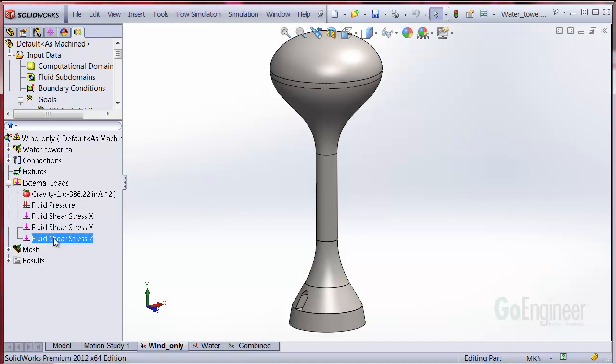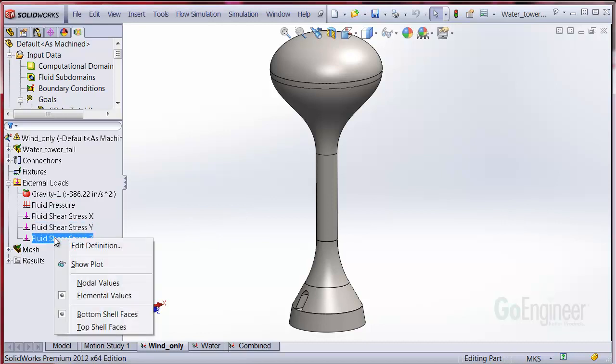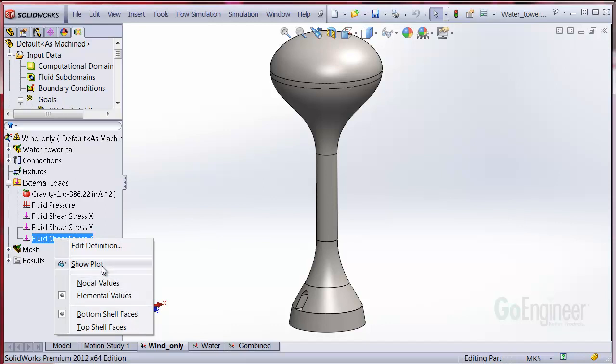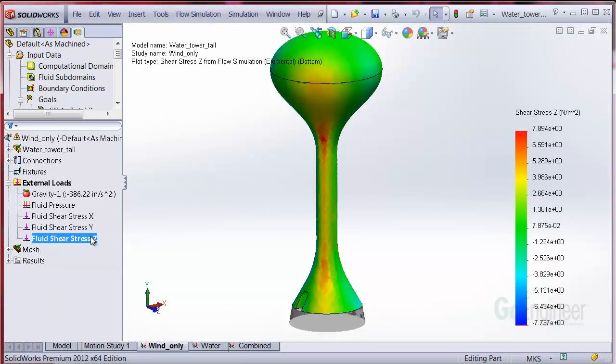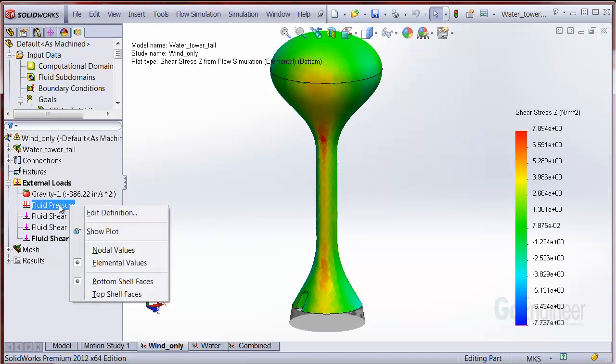You have plotting options too. Right-click on the flow simulation loads to see the options for plotting. Here's the shear stress component, and we'll show the plot and the pressure.